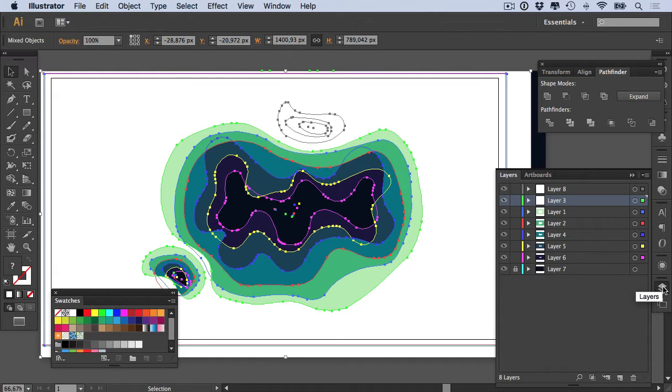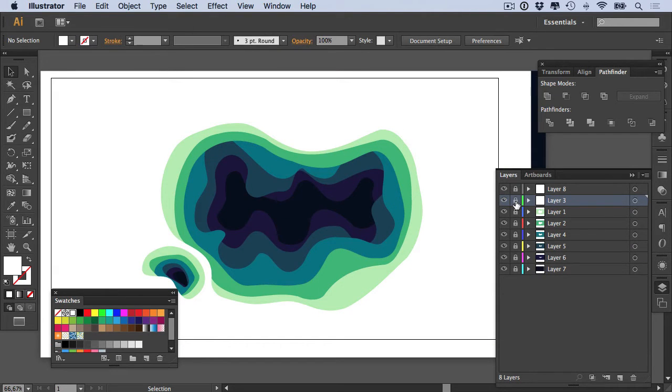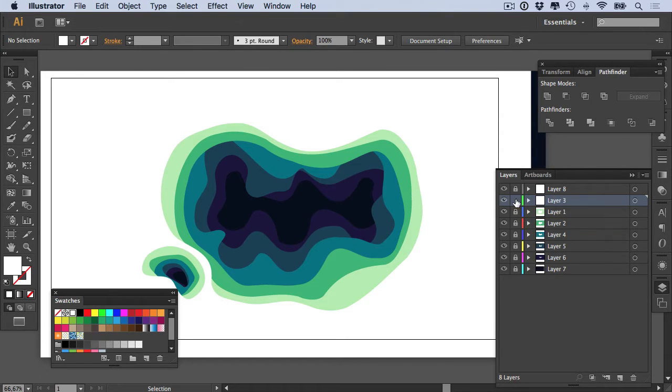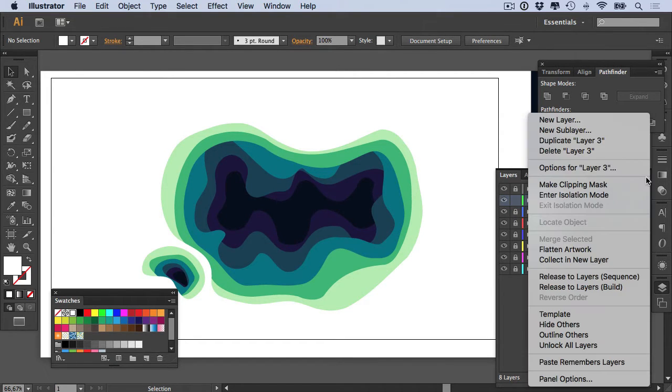Go back to your Layers and then lock every single layer except the layer that you're going to add a drop shadow to. In my case, it's layer three. Then you duplicate that layer, so I'm going to duplicate layer three.